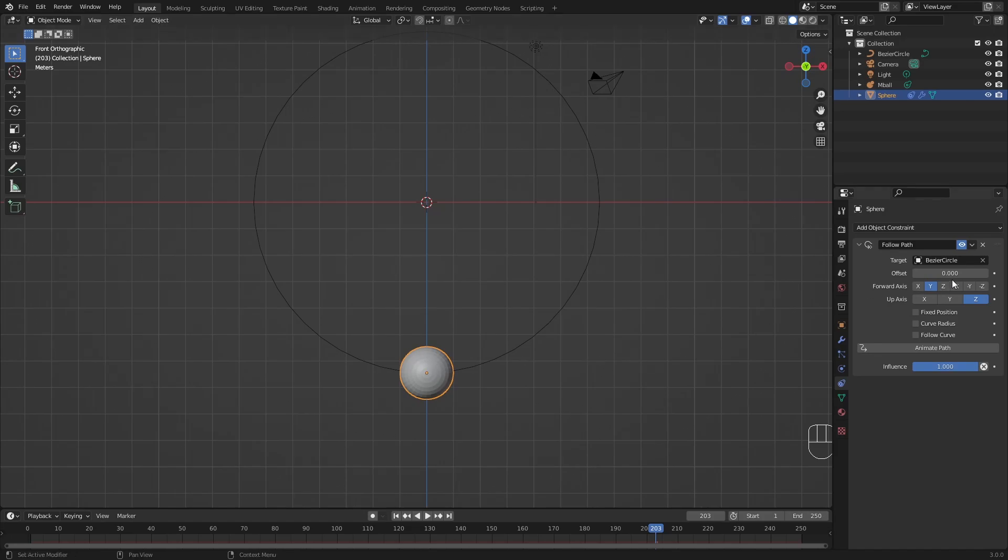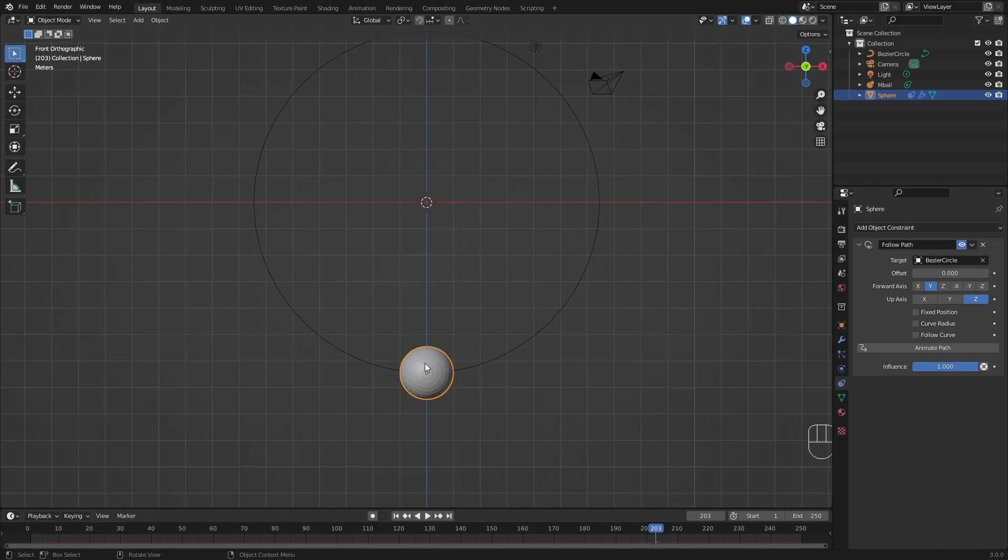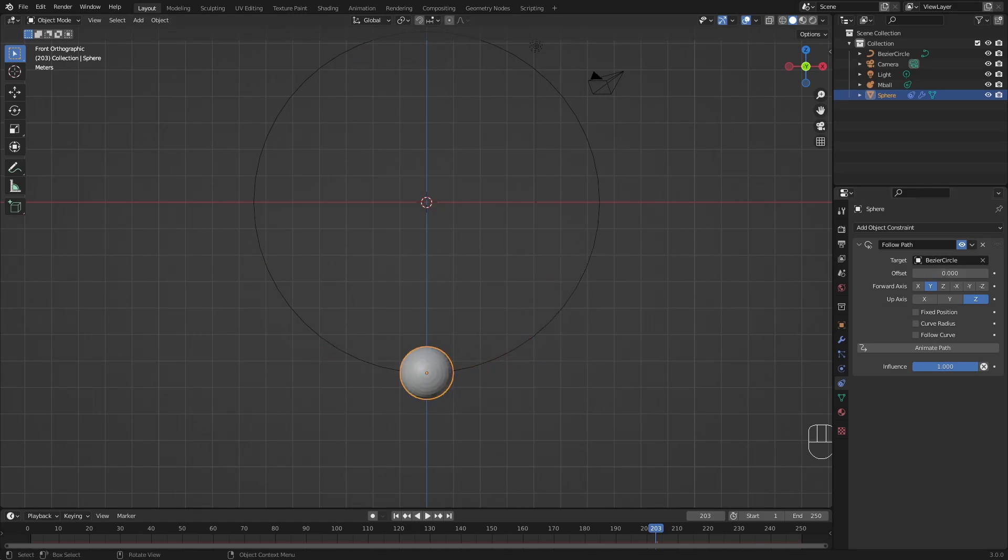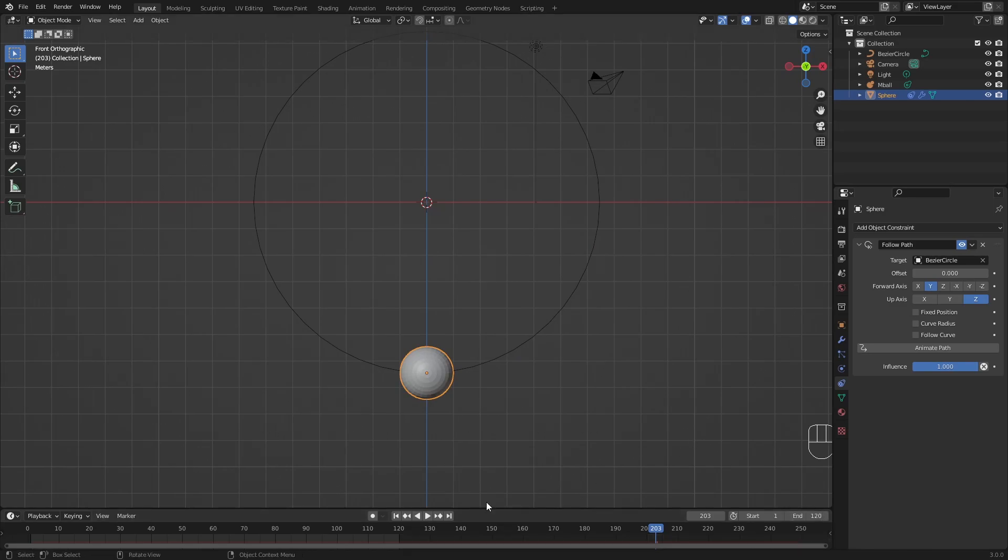So why do we want this? Well, we want to animate this with the offset. Zero is the beginning of the whole path, so that is down here. And at an offset of 100, we reach the end of our path. And then it just keeps going and going. So we need to first think about how long we want the animation to take. I want to do 120 frames.